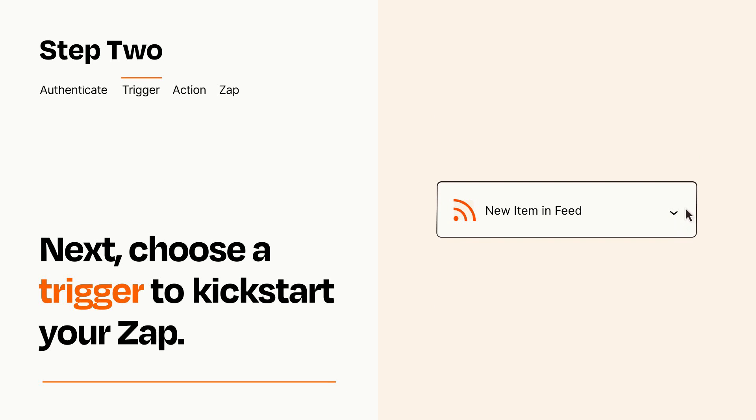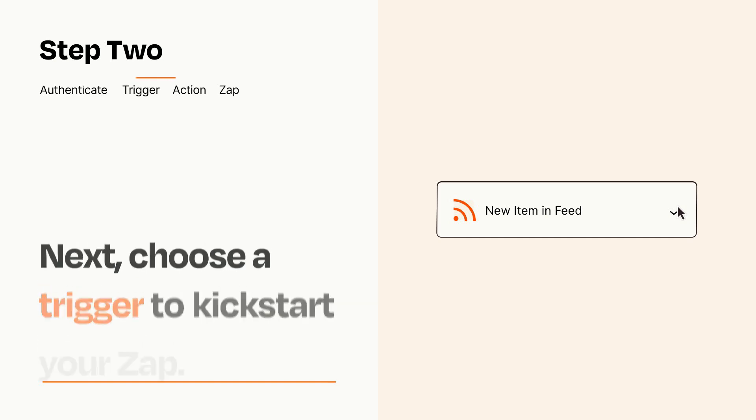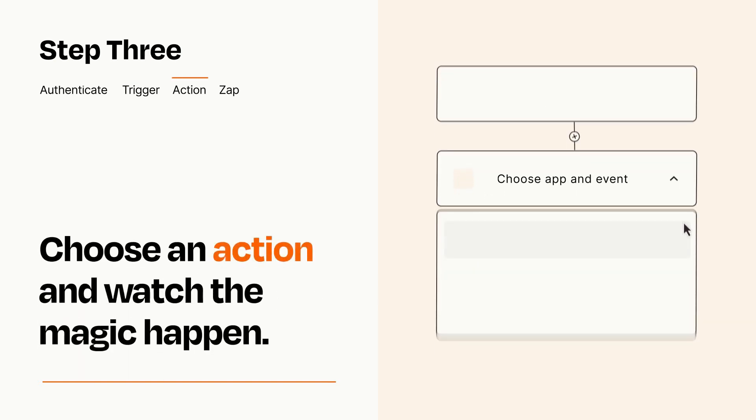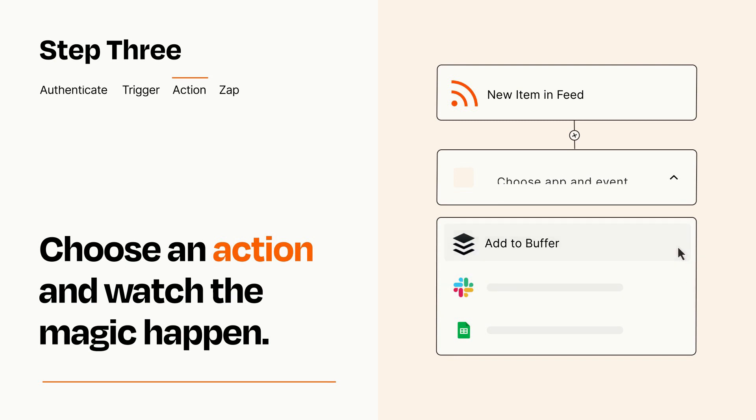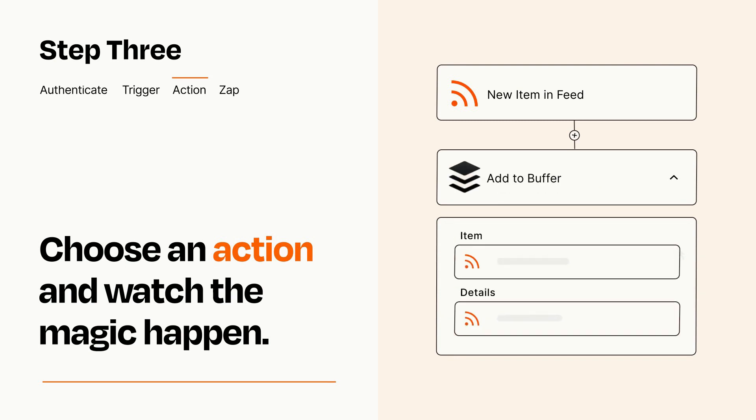This last part is where the magic happens. Choose the action you want to happen in your target app. You'll see a bunch of fields where you can specify the details of your Zap. You can type free form text or pull data in from your trigger step as needed.